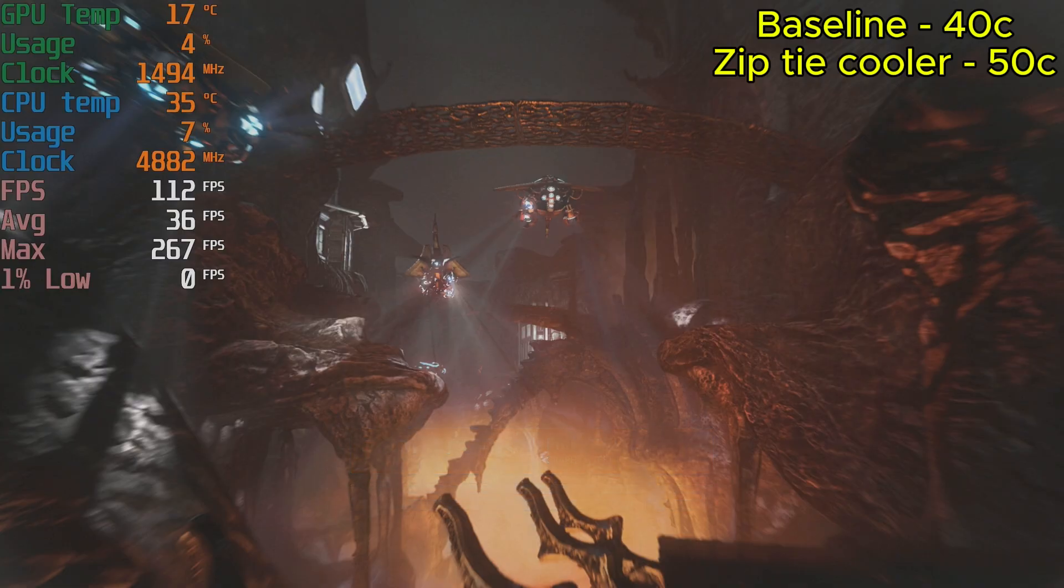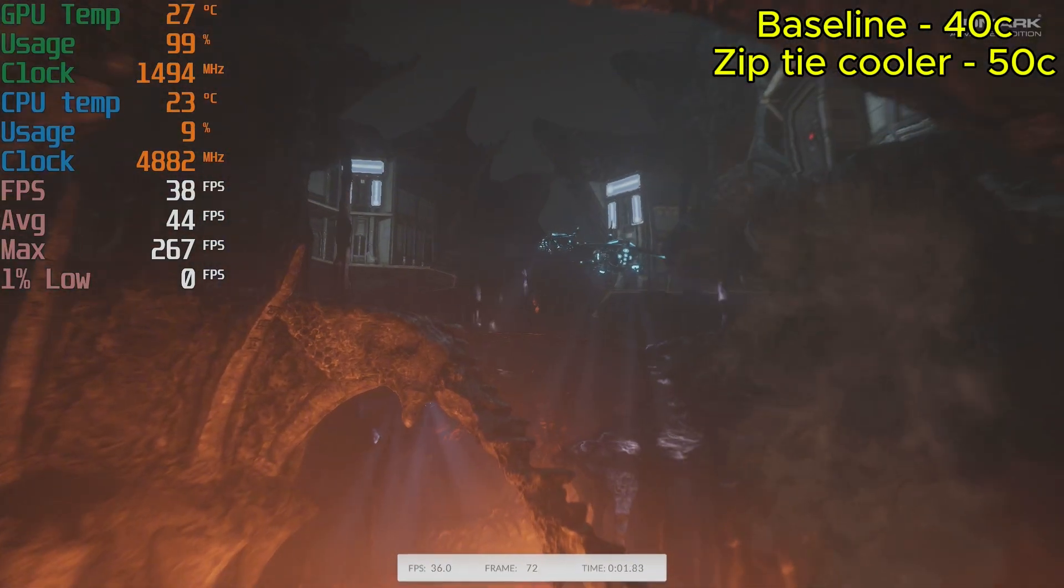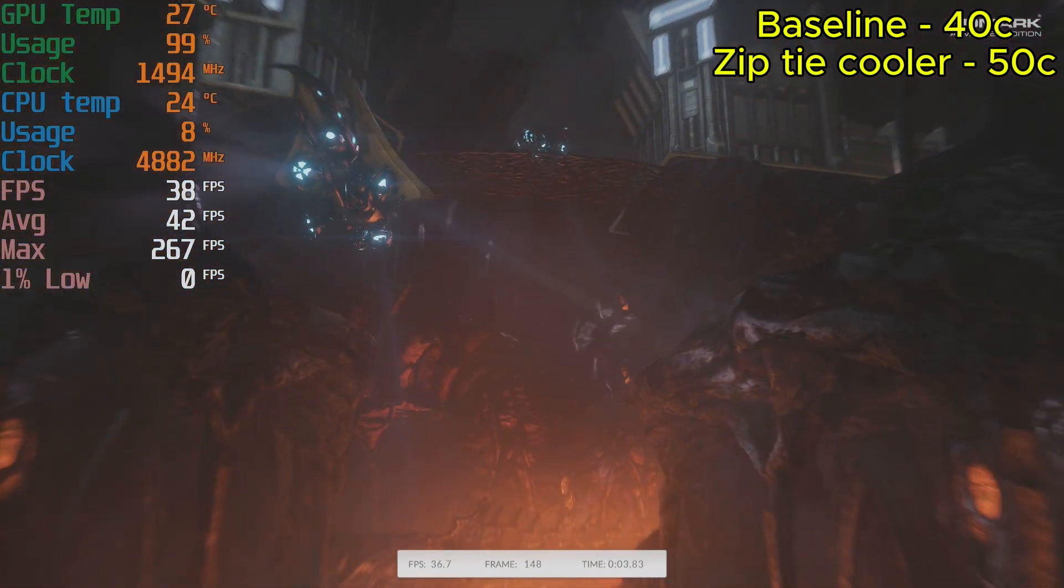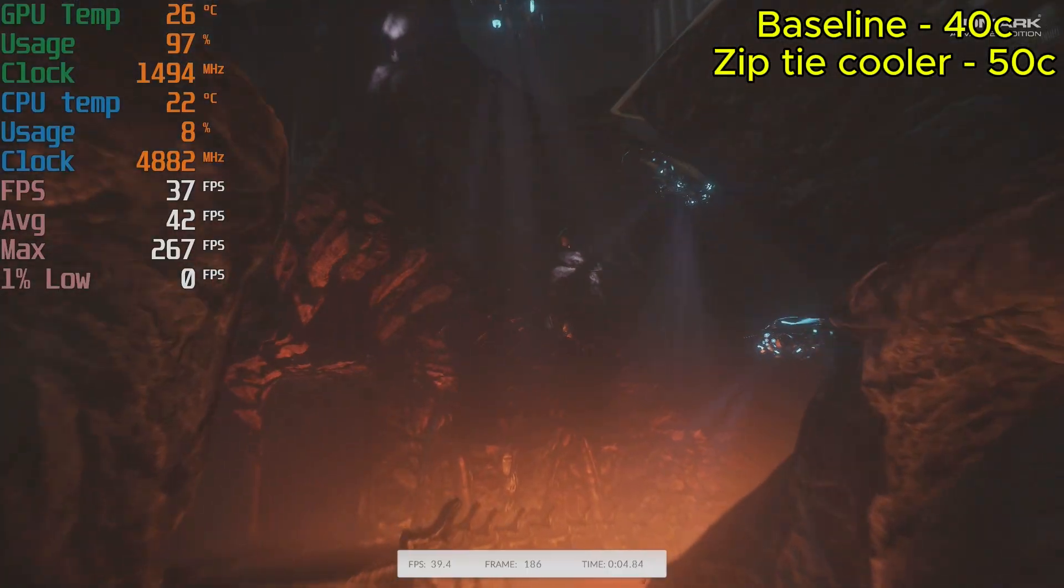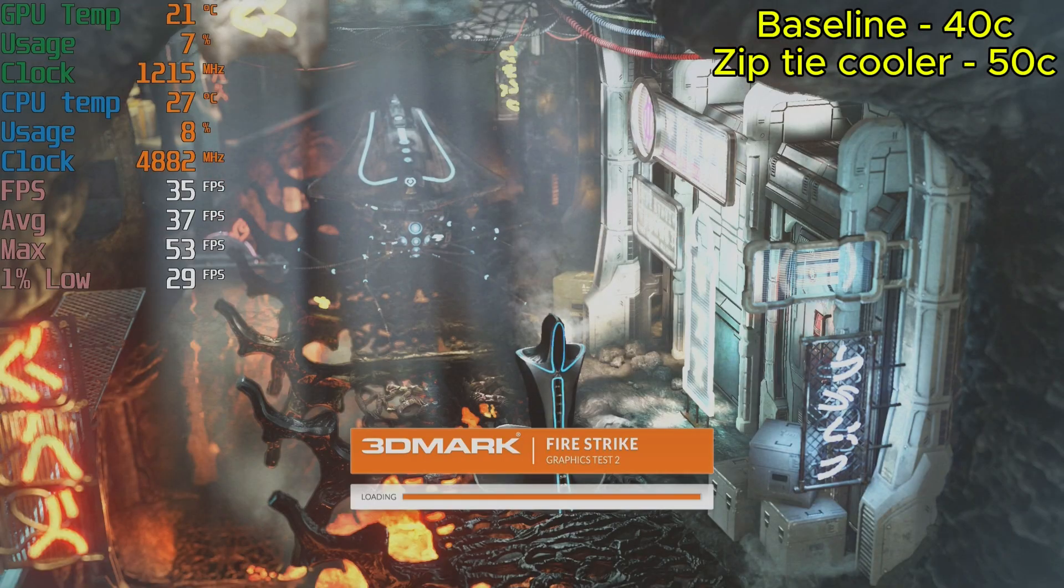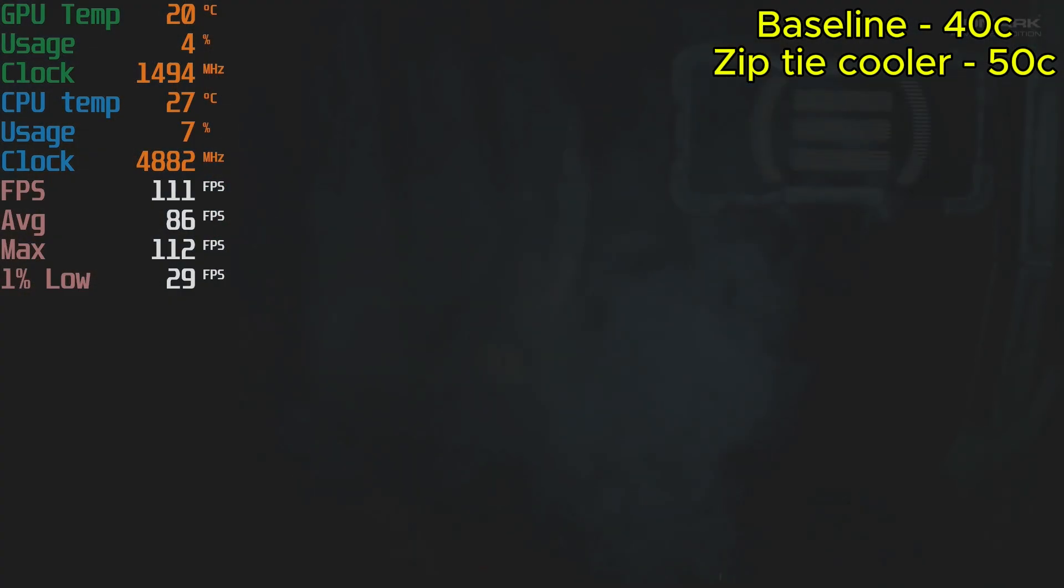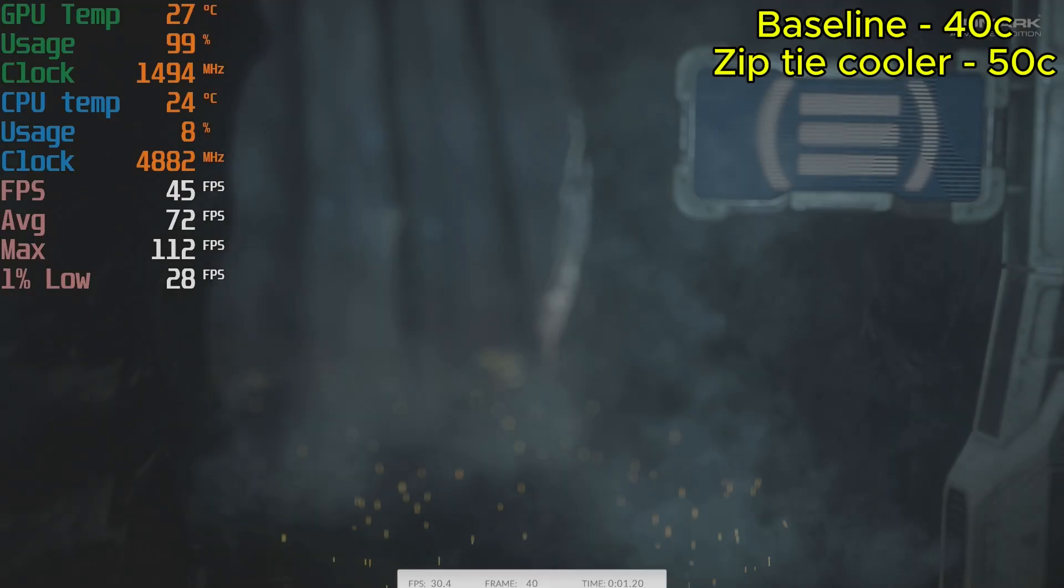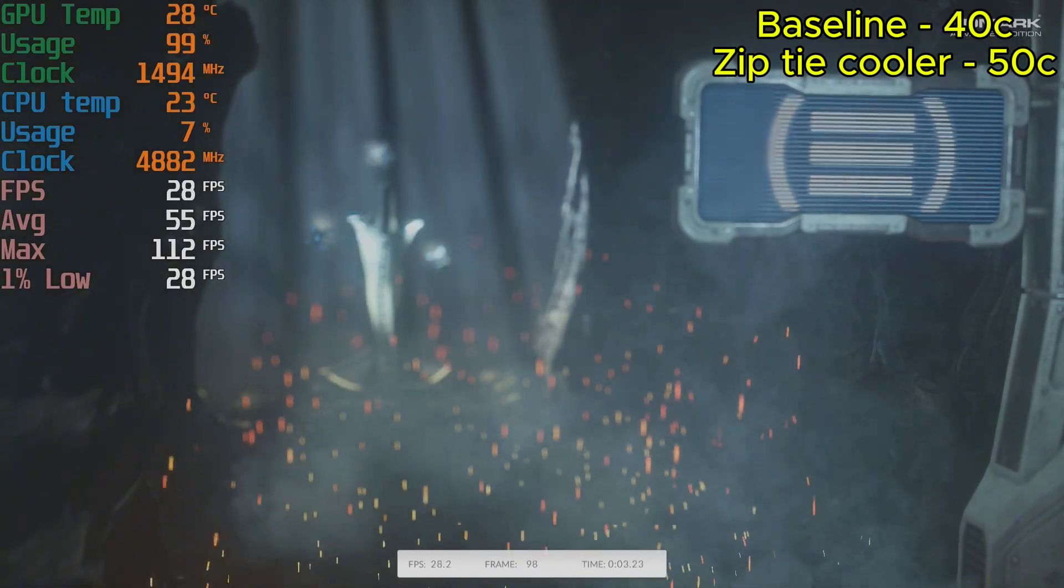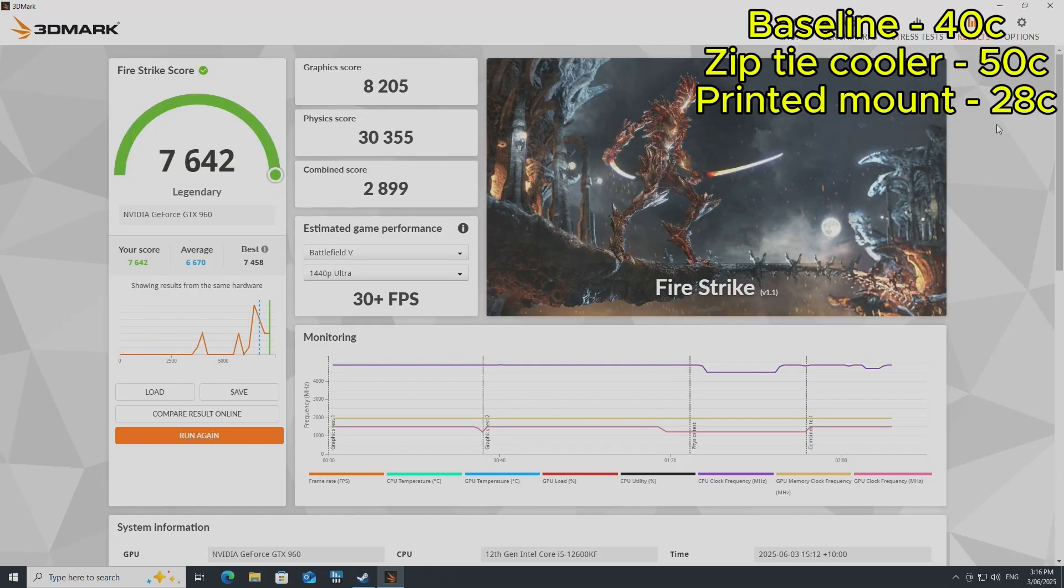Third run now with the 3D printed mount so I could get tighter contact to the die, and I saw a 13 degree improvement over the factory GPU cooler and over a 20 degree improvement over my very dodgy cable tie setup. So I think the proof is right there—a CPU cooler is definitely better than the factory cooler of a GTX 960.